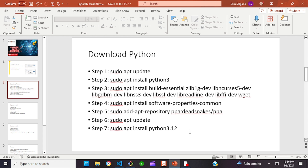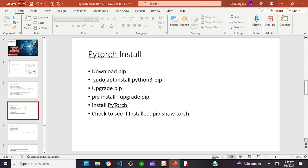After you've downloaded Python, the next thing you want to do is install PyTorch. I'm going to do it with Windows, but if you want to install PyTorch with Ubuntu, the commands are: sudo apt install python3-pip, then upgrade pip, and then install PyTorch.